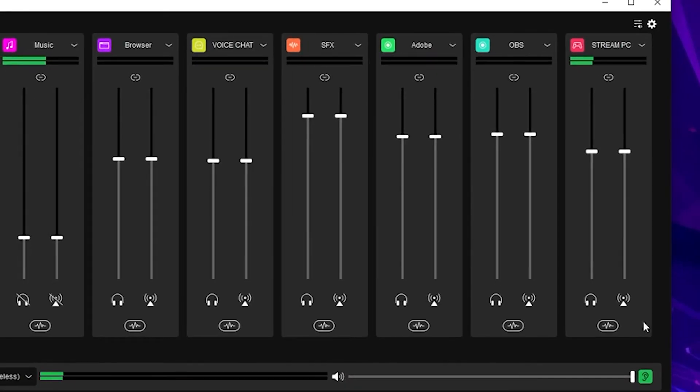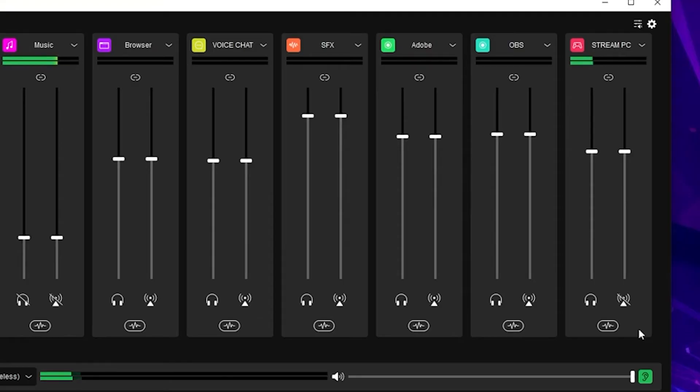Don't forget to mute the stream output button here on this channel so that the audio stream alerts don't loop back into your wavelength stream because that's going to your capture card and into your streaming PC. You don't want them to hear your alerts twice.